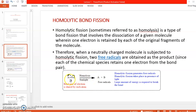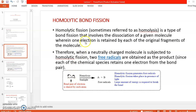Generally, homolytic bond fission takes place when the molecule is a homodiatomic molecule — for example, Cl₂, Br₂, or even CH₃–CH₃ (ethane). That means if the two atoms are the same, or the bond is between two similar atoms, homolytic bond fission takes place because both atoms have the same electronegativity, so there is no tendency for one atom to attract the electron pair. Homolytic fission is observed in similar atoms.